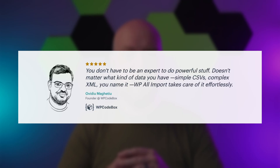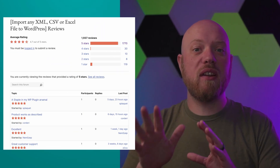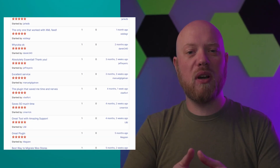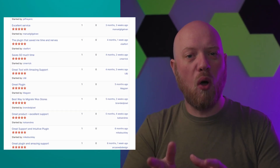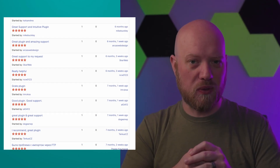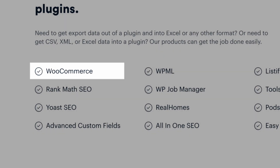Since 2011, WP All Import has been the go-to data import and export solution for WordPress professionals. With over 200,000 active installs and more than 1,500 5-star reviews, WP All Import gives you all the most powerful data import and export tools. Plus, it works beautifully with WooCommerce data as well.